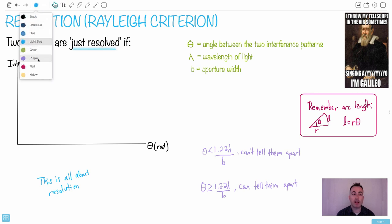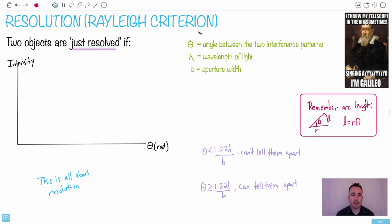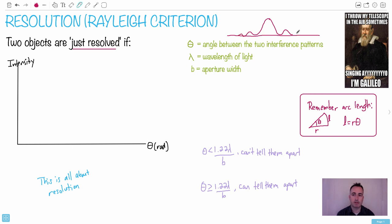It's really important to remember what the interference pattern looks like for one object. Remember, if we had one slit and light passing through it, the diffraction pattern would look something like this — with little peaks. This is what one object produces.